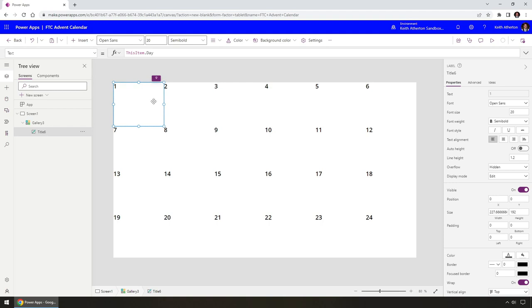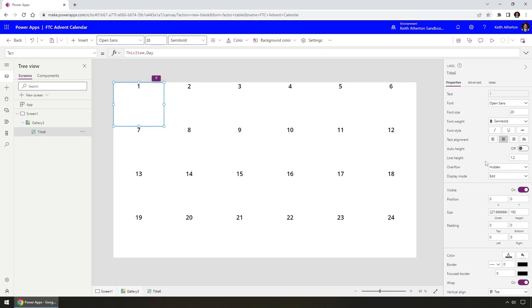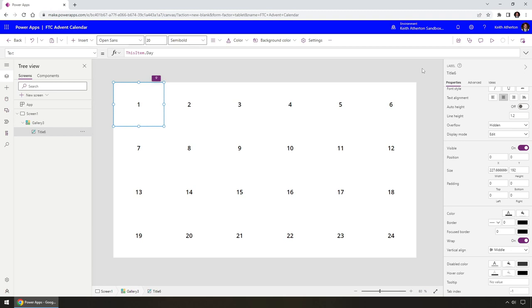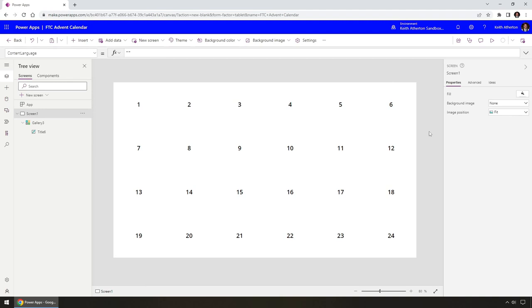Now we've got everything laid out — all 24 windows as expected, centered both horizontally and vertically within each cell.